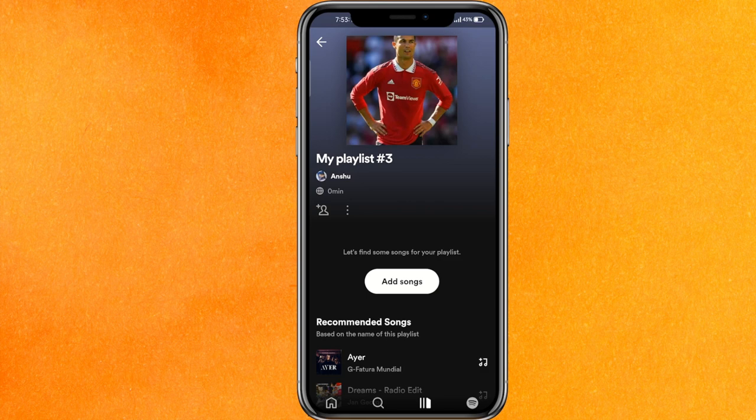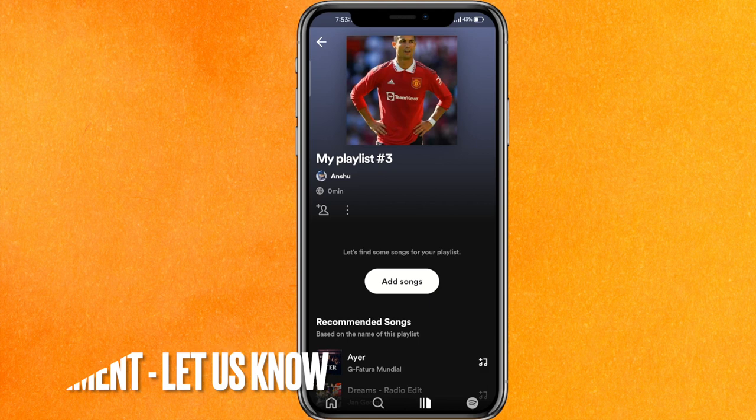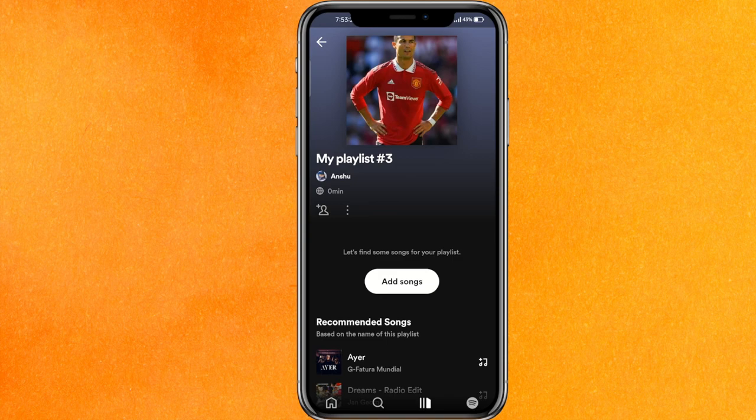There you go guys! This is the easiest way I know to change your Spotify playlist picture on mobile. If you know another way, leave a comment down below. Be sure to subscribe for more videos — thank you for watching, goodbye!